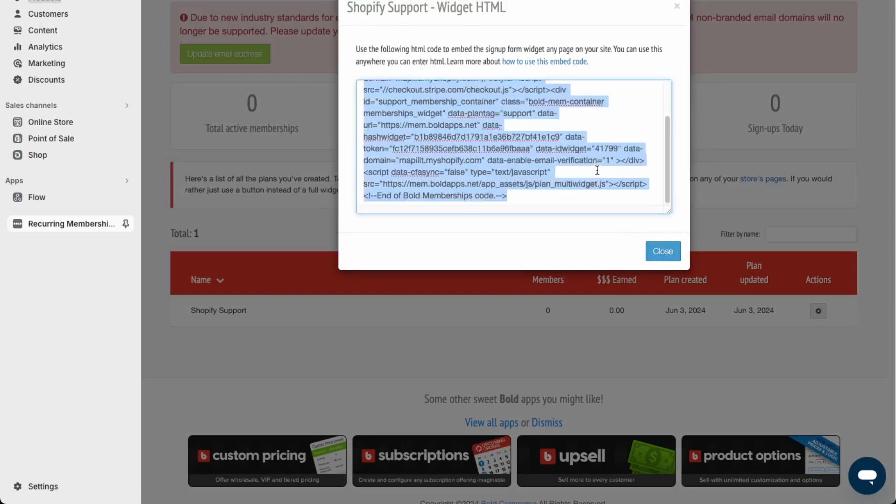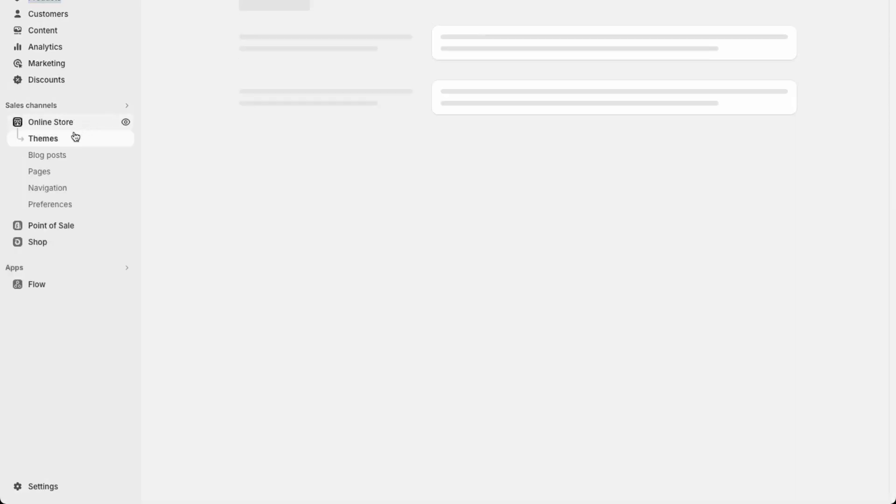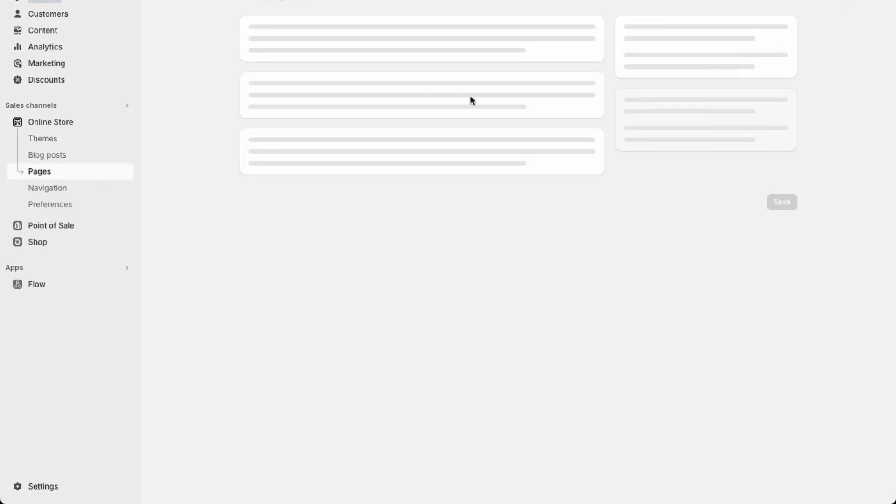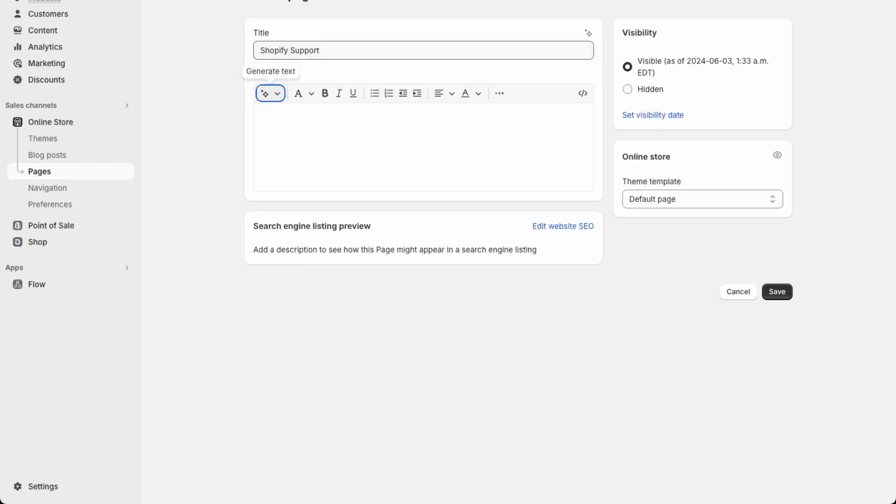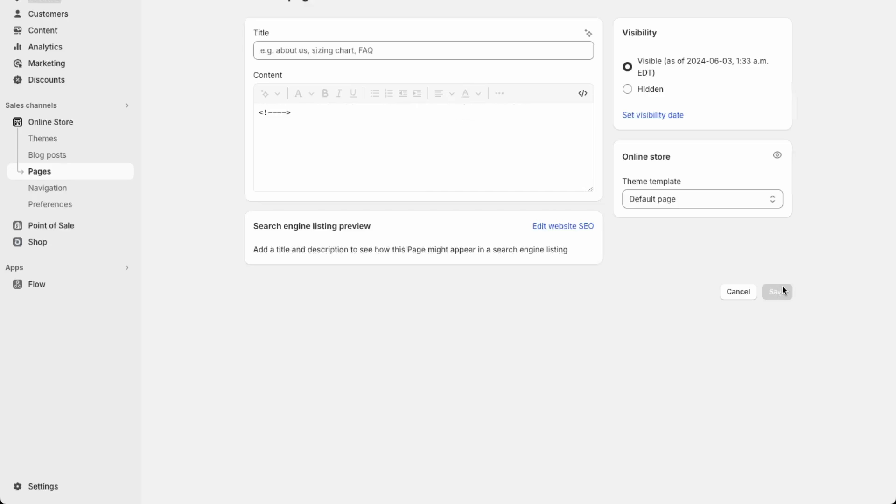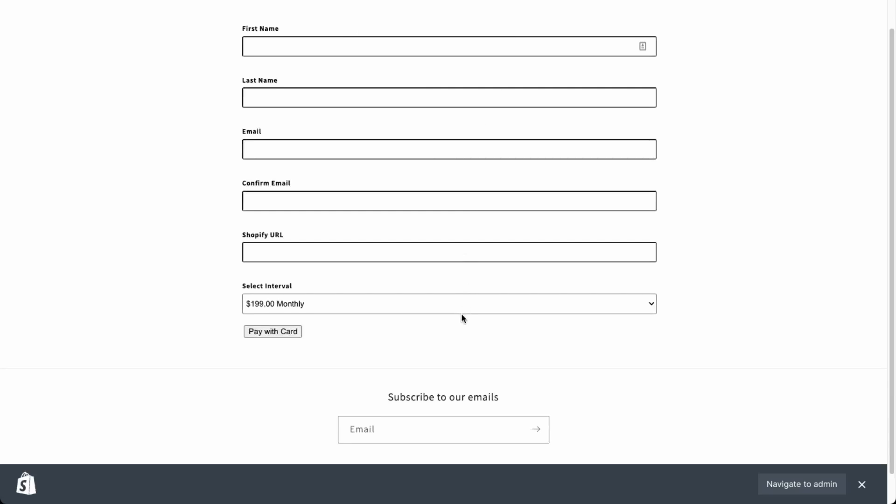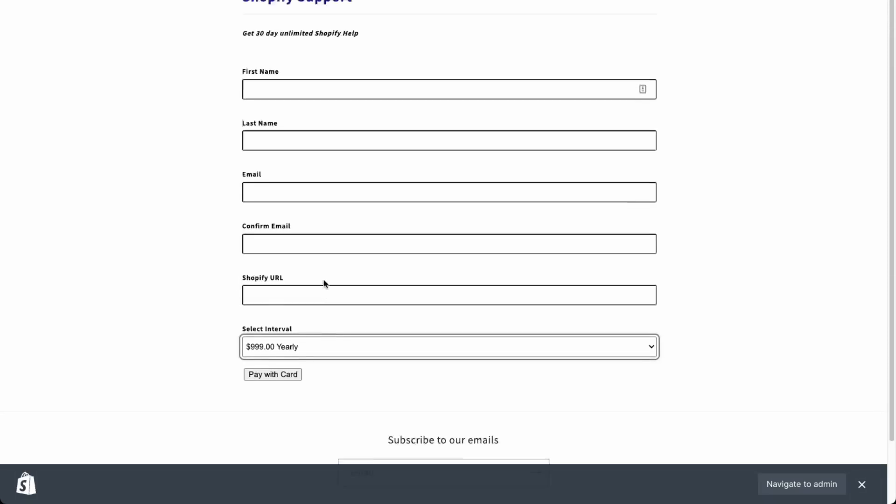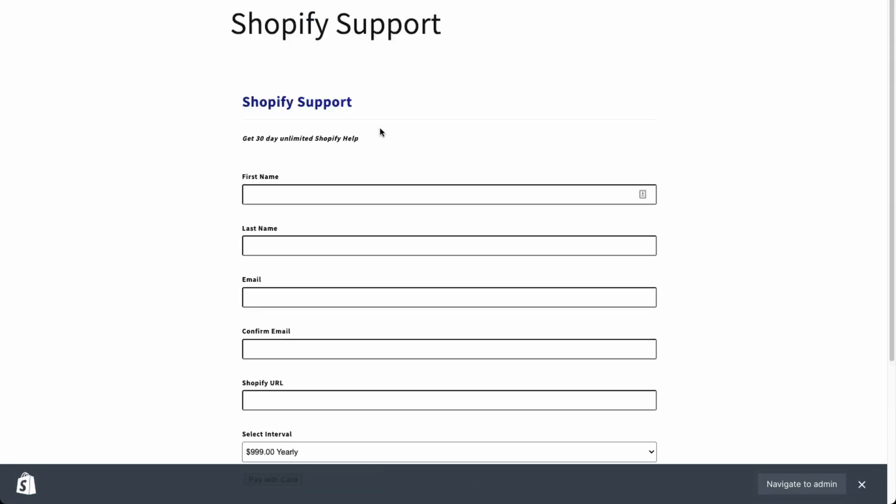This is to sign up, so we can copy this and then go here into our pages and then create Shopify support signup. Go here into the custom code and then paste that and save. Let's view it in the store. Awesome, so over here you're able to set up an account. We see over here it even has this custom field that we set up. You can do monthly or yearly over here, and then it gives you the description and the title.